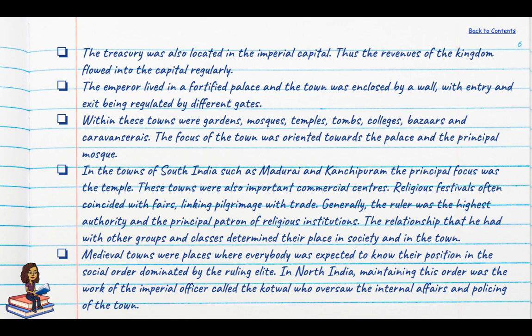If you're a Delhiite, you know there are multiple gates to the Red Fort — the Delhi Darwaza, the Lahori Gate from where you actually enter the fort premises today, and also a Kashmiri Gate. Within these towns were gardens, mosques, temples, tombs, colleges, bazaars and caravanserais, and the focus of the town was largely oriented towards the palace and the principal mosque.